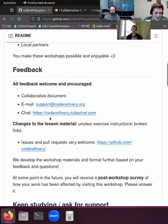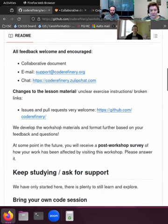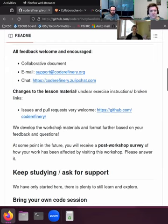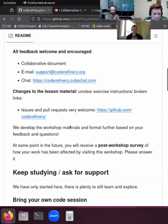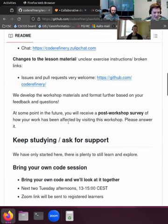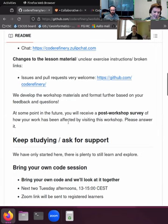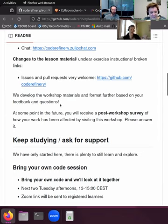If you've struggled with exercise instructions, found broken links, or have update suggestions for our lesson material — during the first week of this course you learned how to do issues and pull requests, so you can practice that on our lesson material and we are very happy to get feedback that way. We are always trying to develop these workshop materials further, at least before the next workshop, so we're really relying on your feedback.